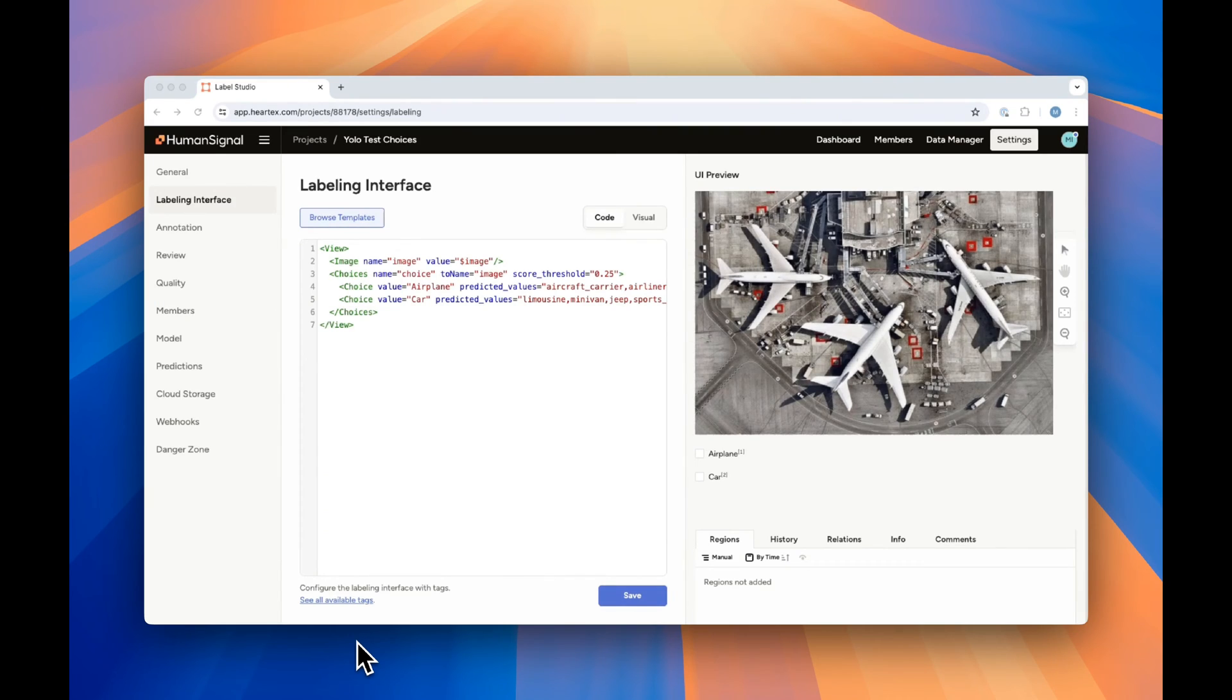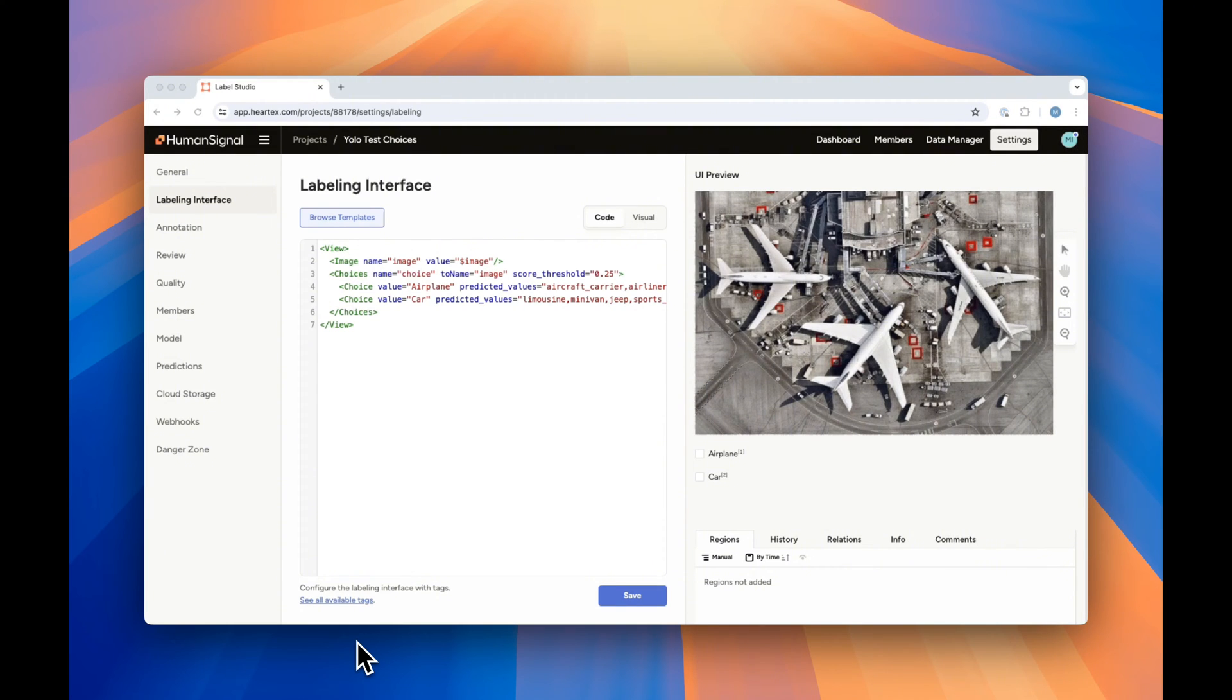We also offer image classification with YOLO. To use image classification, simply add a choices tag to your labeling interface, as shown here.